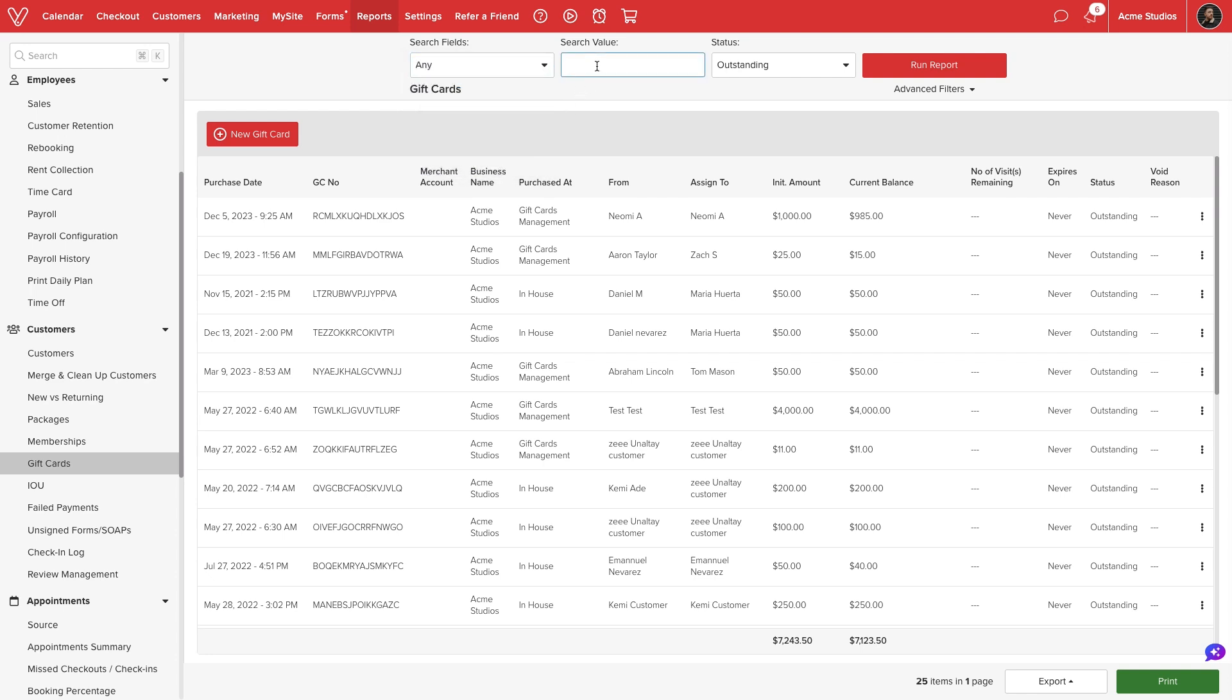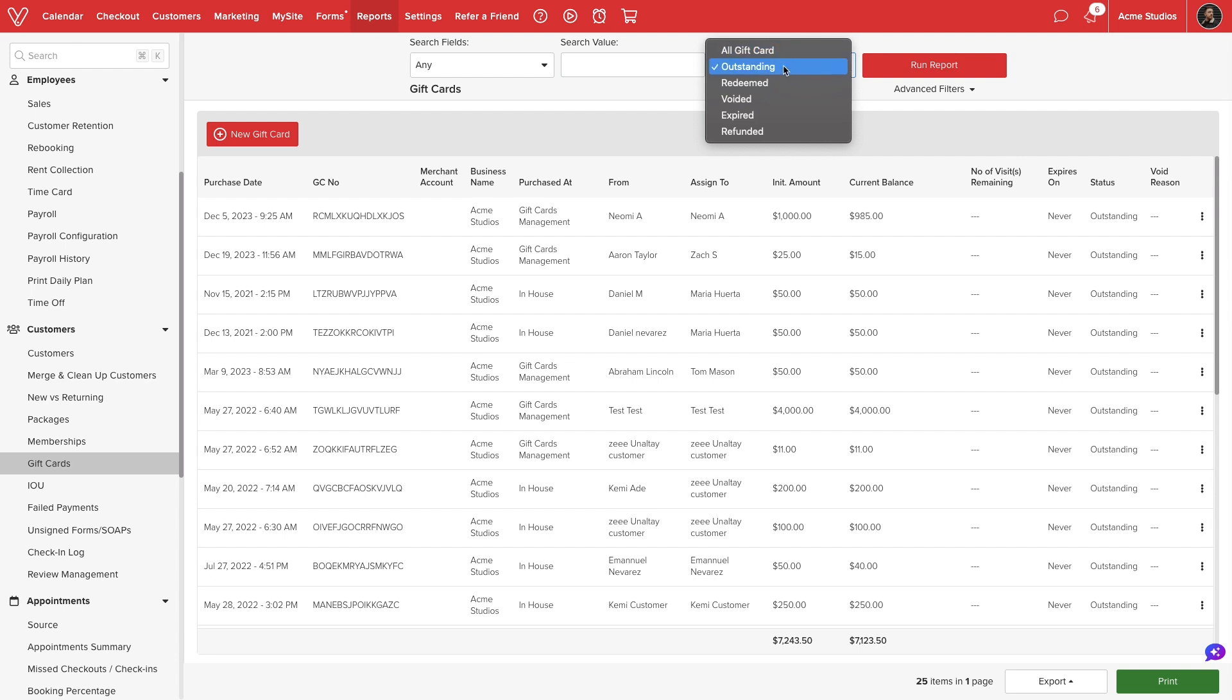We can enter the exact search value and also filter by certificate status. We can view certificates with an outstanding balance, redeemed, voided, expired, or refunded certificates, or search from all status options.